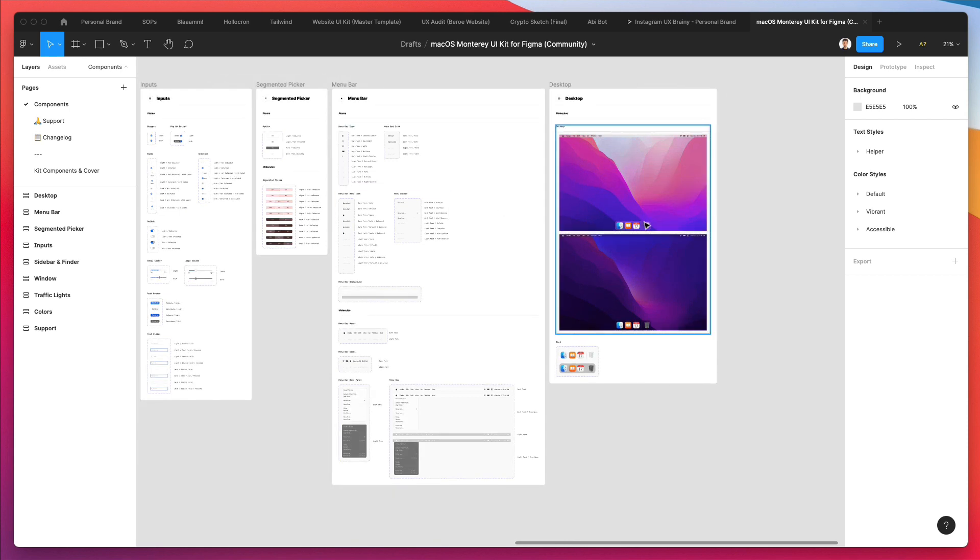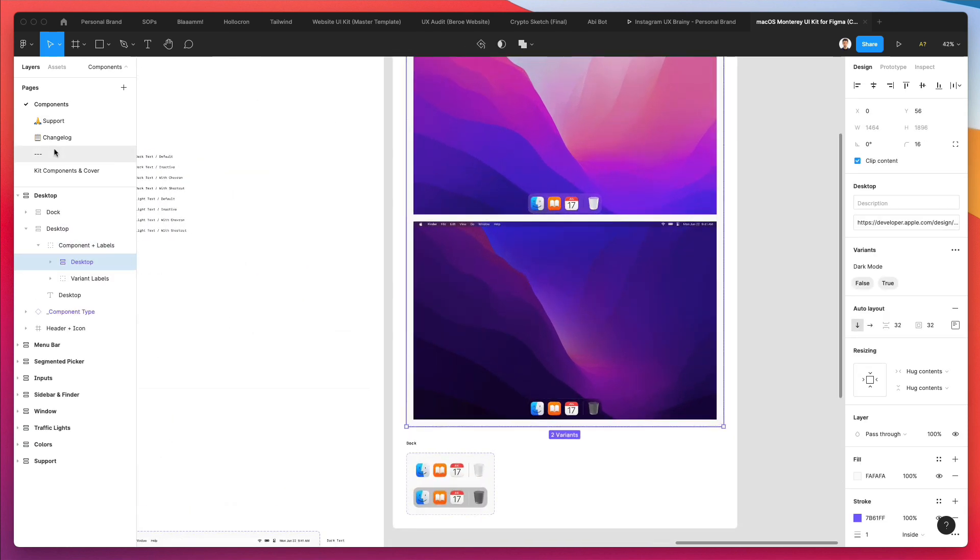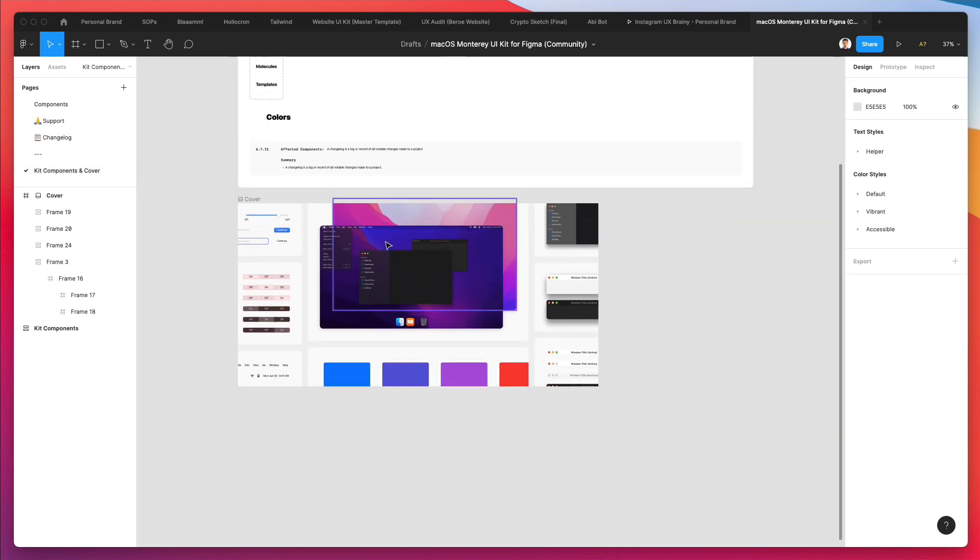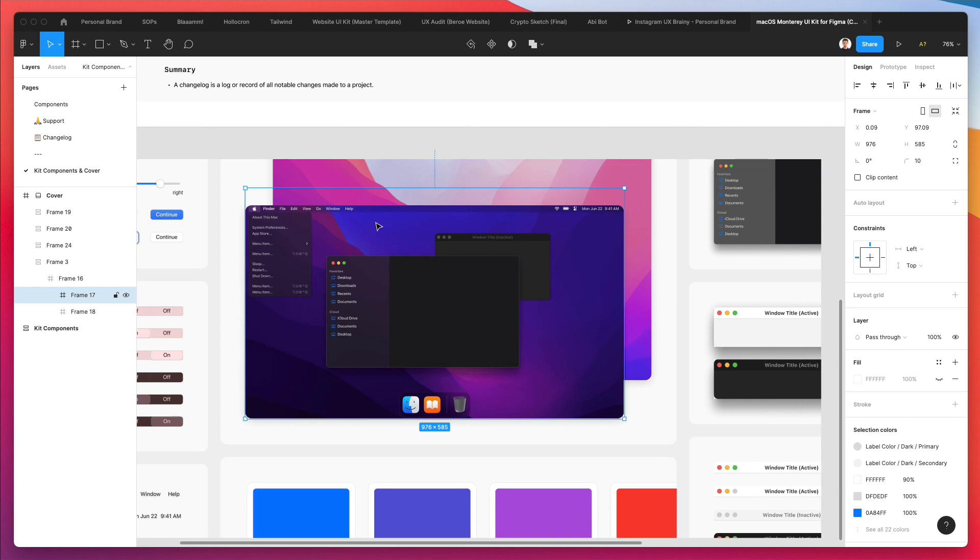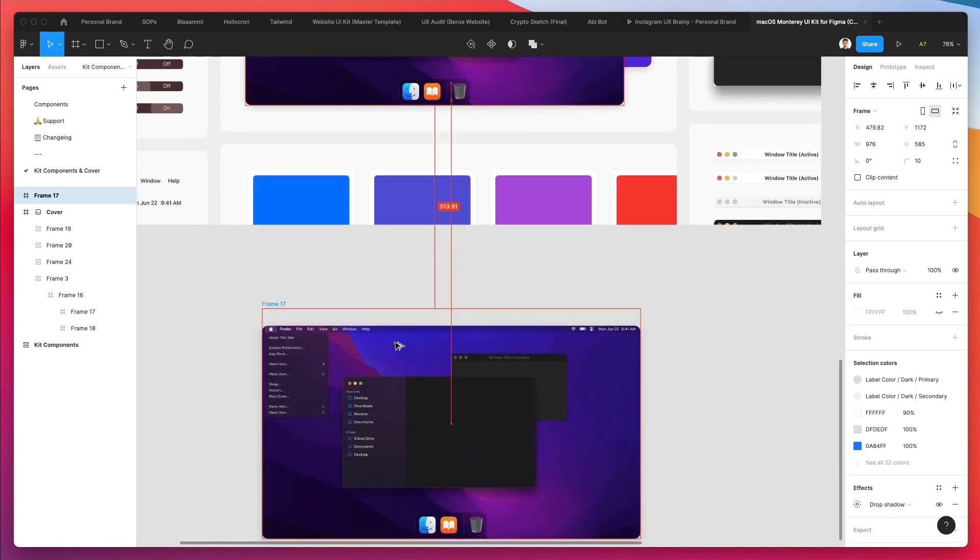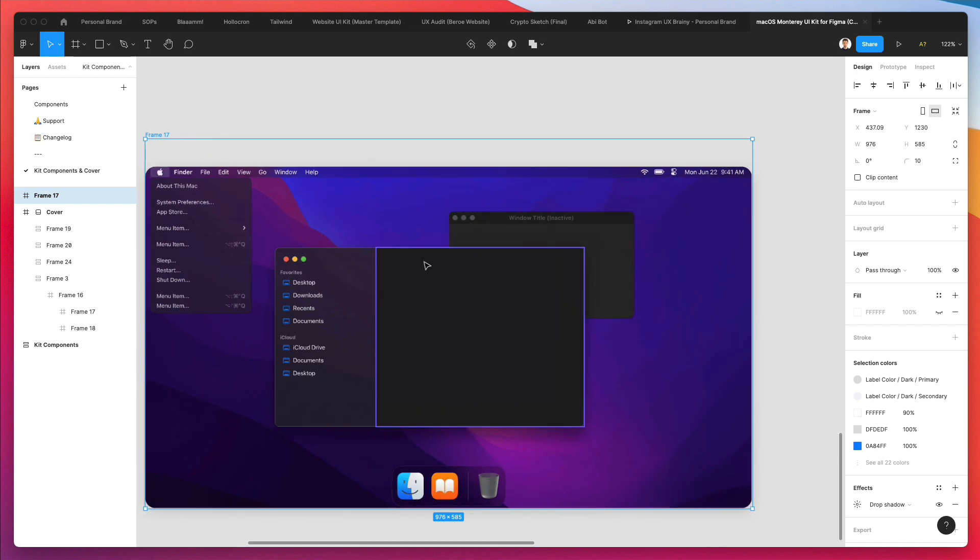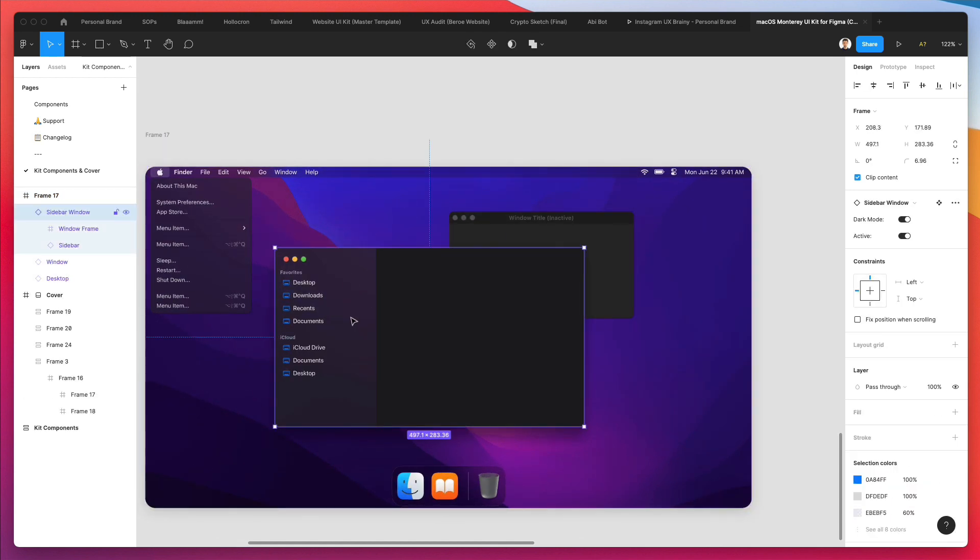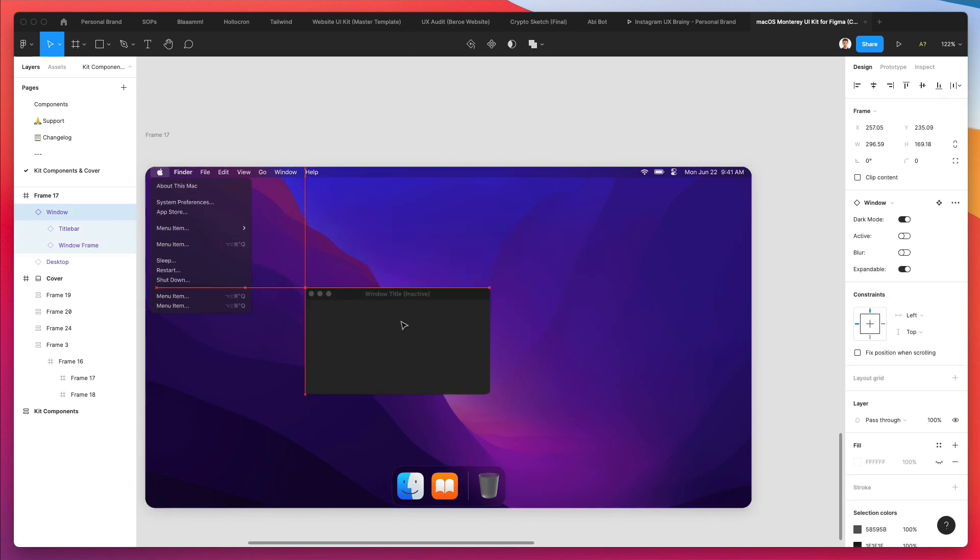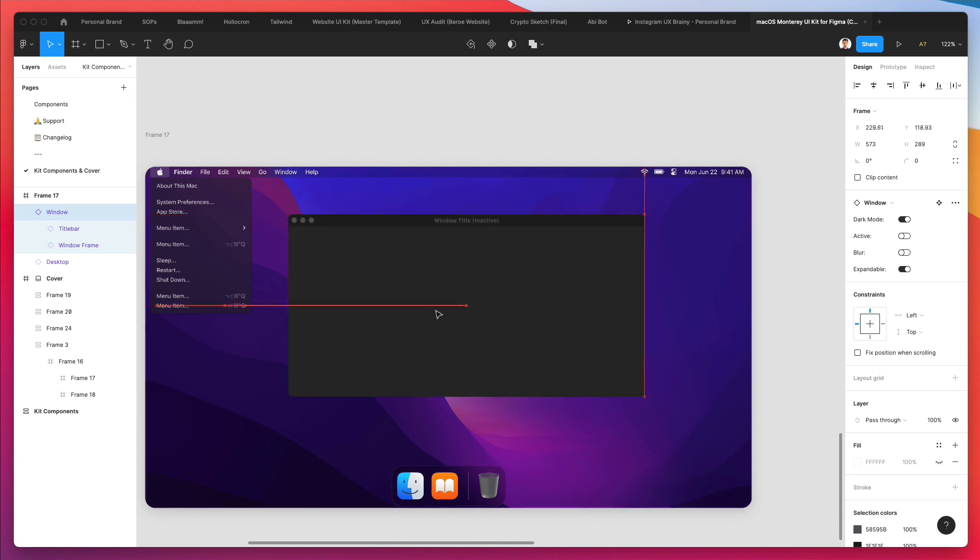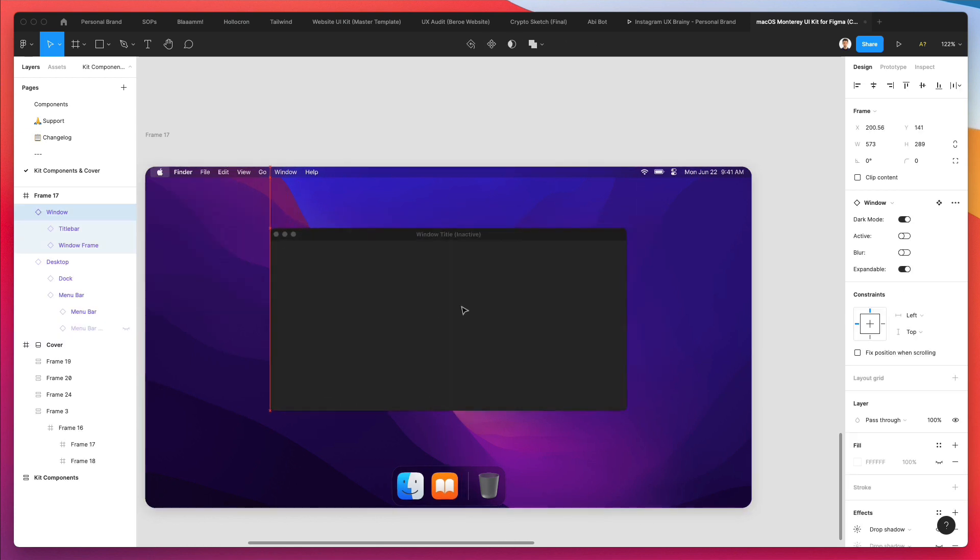What we're going to do is go over here under kit components and select this one right here. Just going to bring it down and get rid of this element, and grab this window title which is interactive. Let's also get rid of this one.